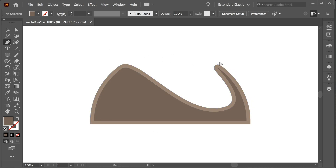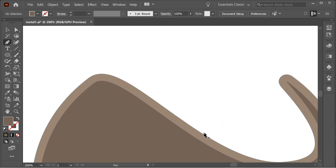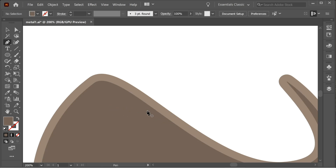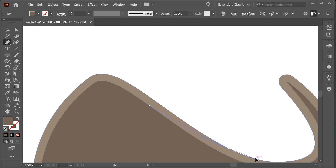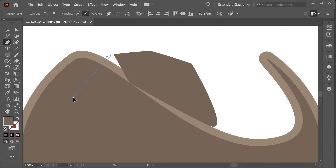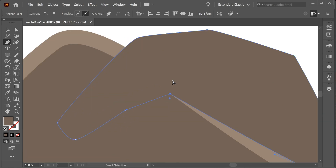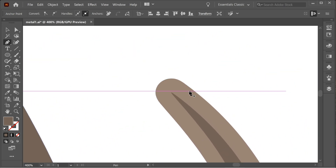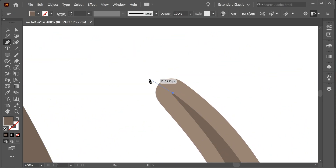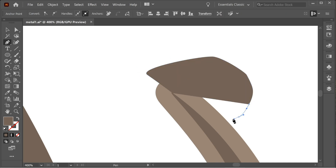Get the pen tool, zoom in, and connect it with the pen tool this way. Create this shape here, and on the other part zoom in and create this shape here as well.